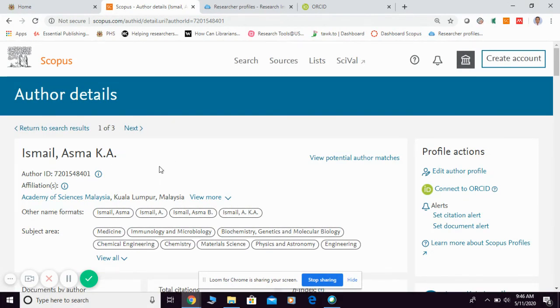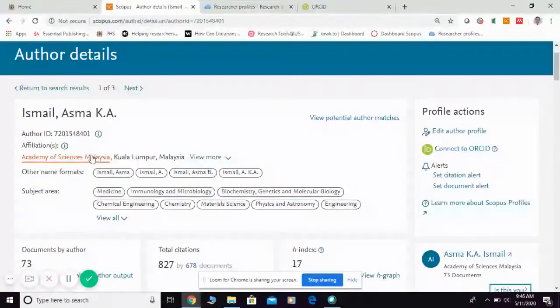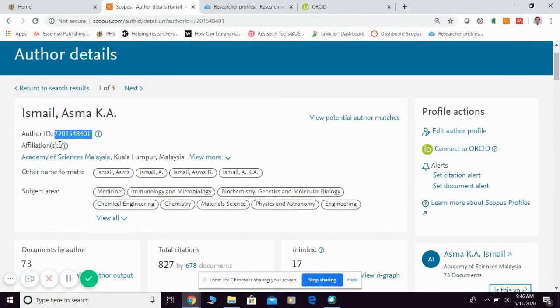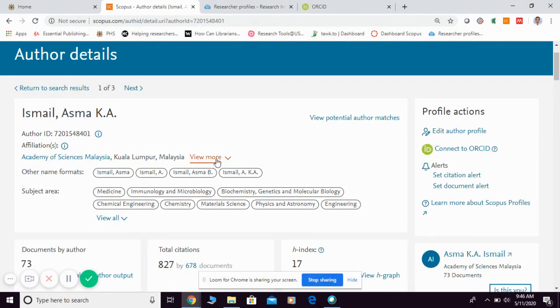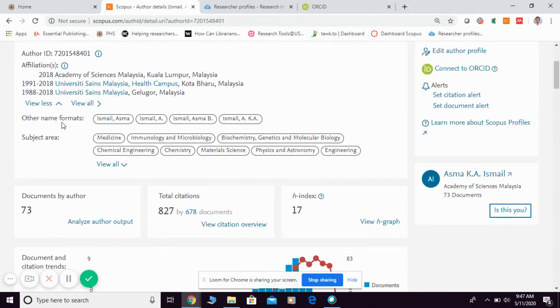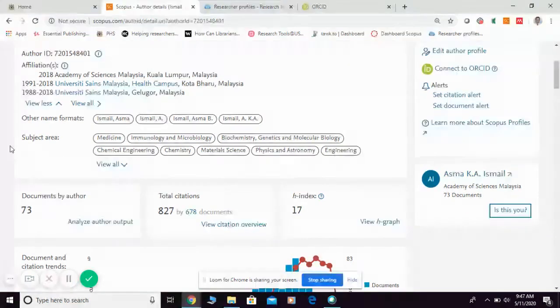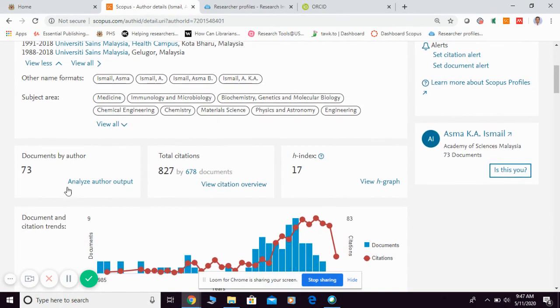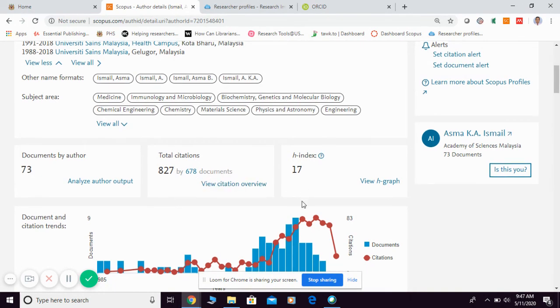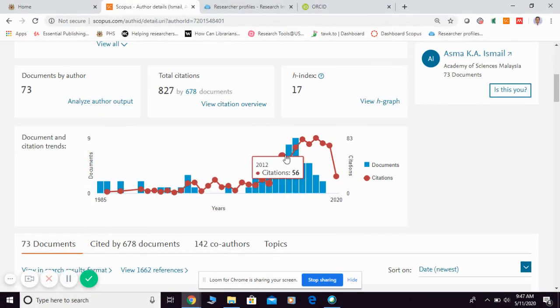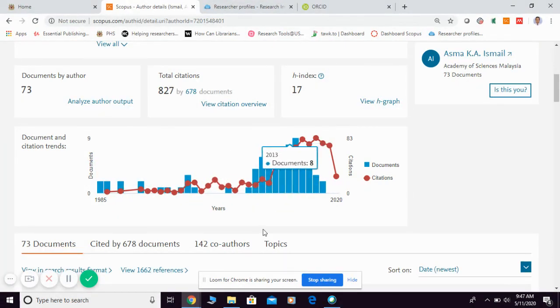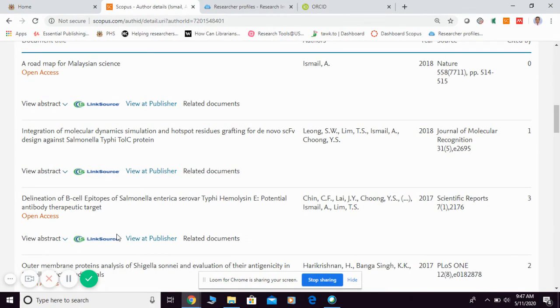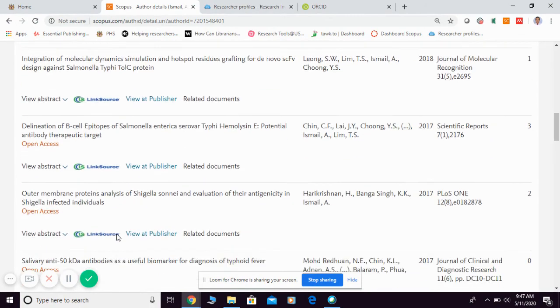So this is your name publication name, this is your Scopus ID. If anybody asks you for your Scopus ID, you can give them this number. This is the affiliation; you can have more than one affiliation. This is your variation of name, subject area, how many publications, total citations received, h-index, and this is the citation graph as well as your productivity, and this is all the articles under your name.